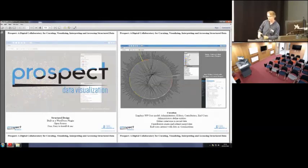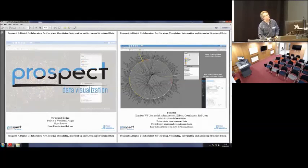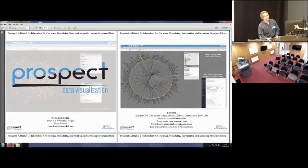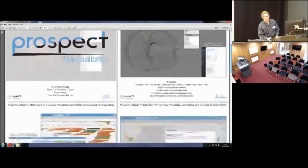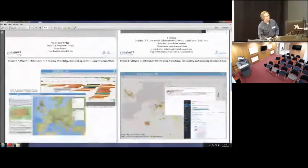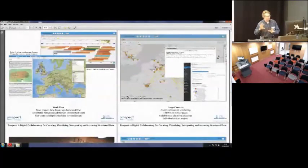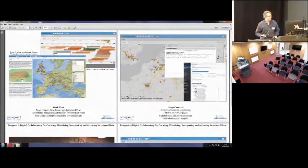The data itself, once you have it in the project, can be visualized in a number of different ways. You've got maps. You've got various kinds of network graphs. You've got timelines and various other data visualization styles.